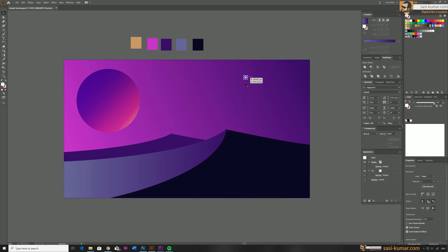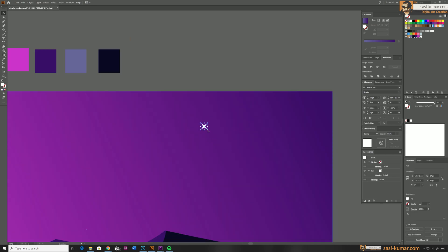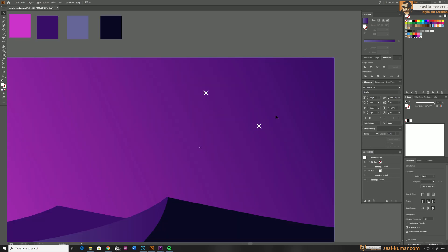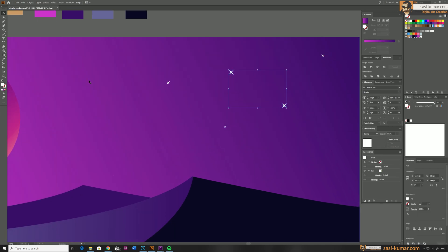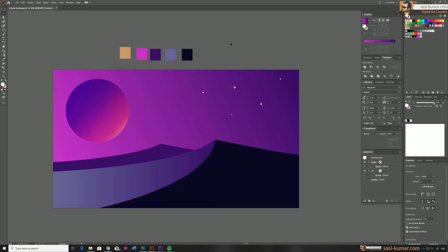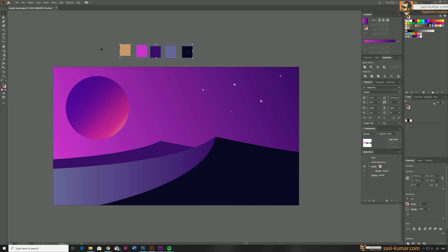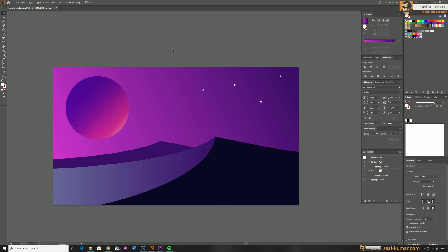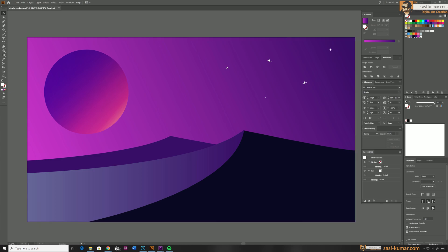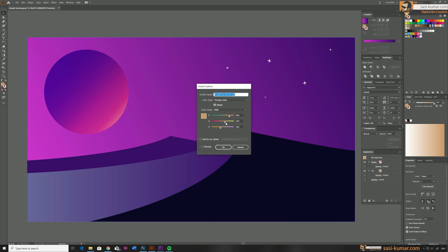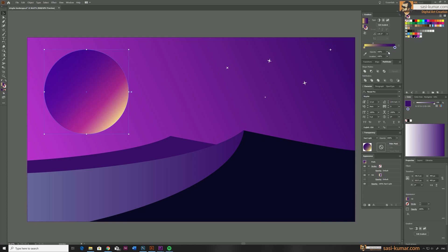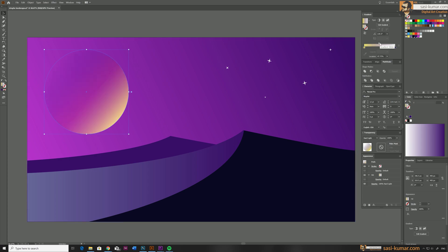Let's complete the scene by adding more stars, rotating them randomly. Now the scene is ready — I'll delete the color samples. To change a color, just double-click on a global color swatch in the panel and adjust the RGB value or type it in. You'll see the color updating live in the artwork. You can also play with the opacity value of the gradients.